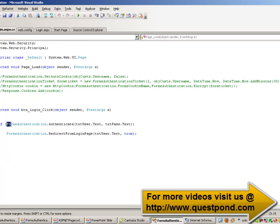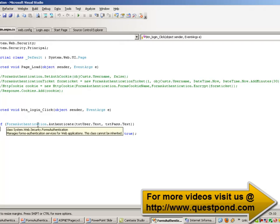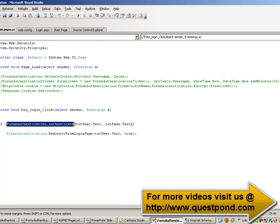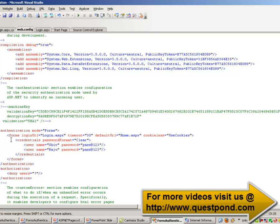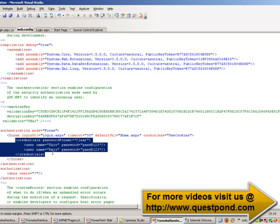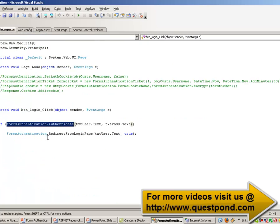The second thing is we can use the FormsAuthentication class, which belongs to the System.Web.Security namespace we just imported. We call the FormsAuthentication.Authenticate method to check if the user name and password entered in the login UI are present in the web.config file — specifically in the credentials tag containing users Shiv and Raju.